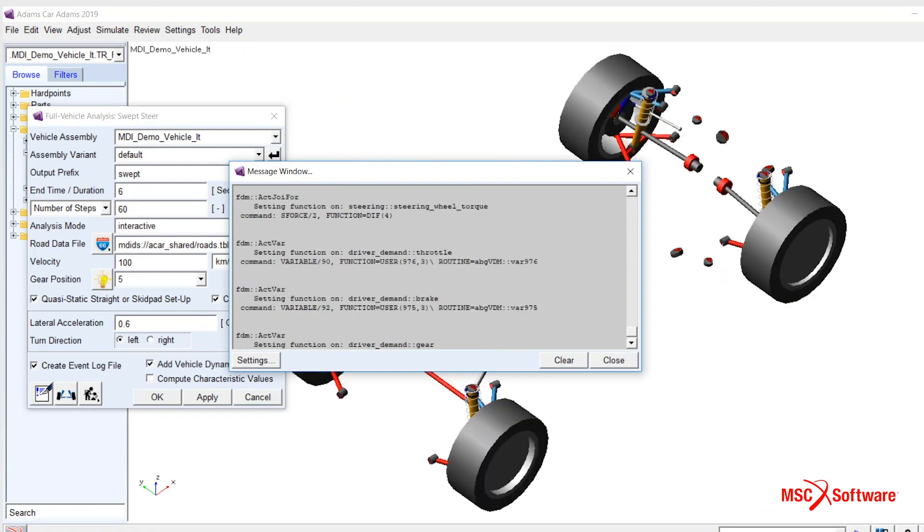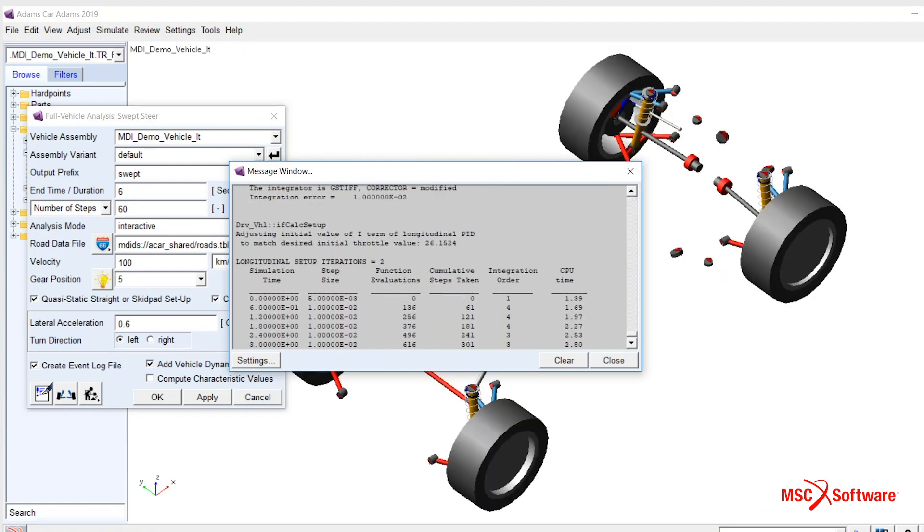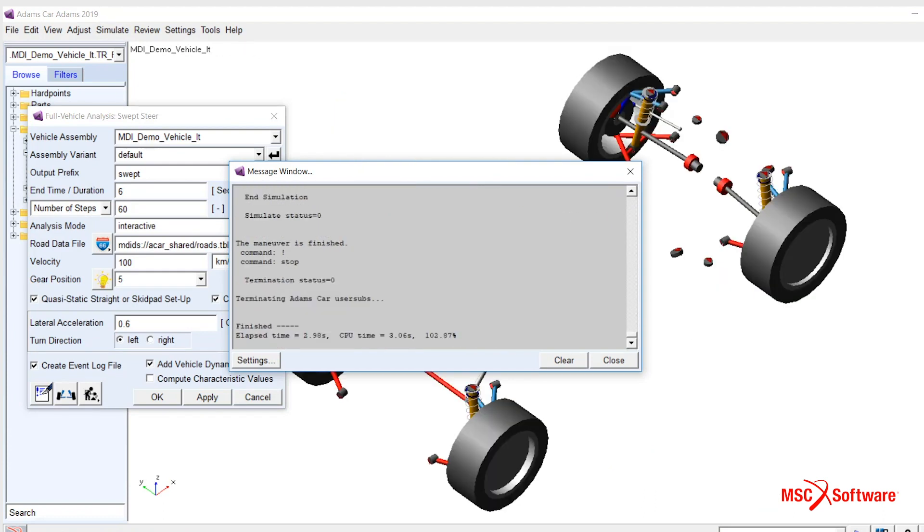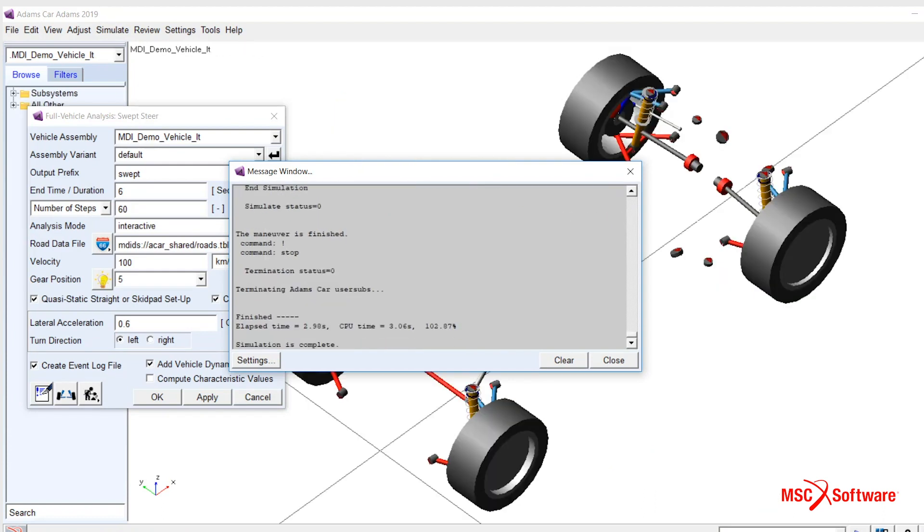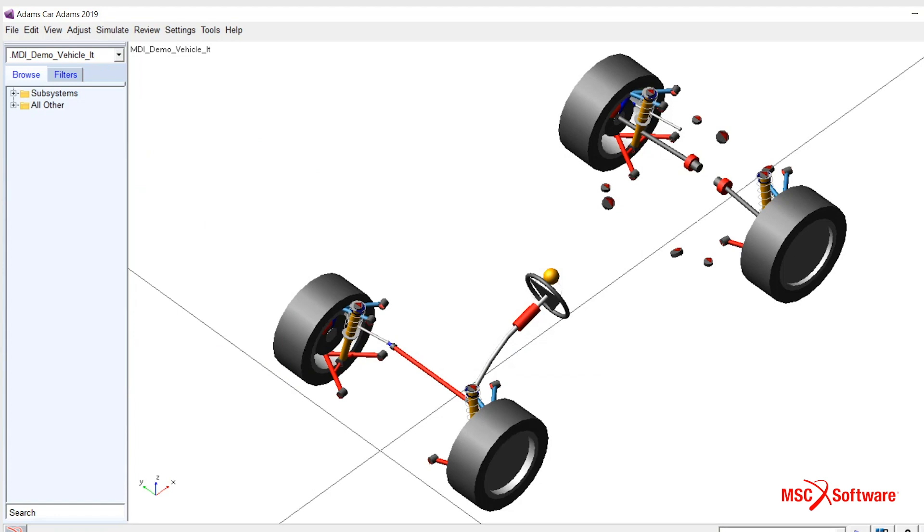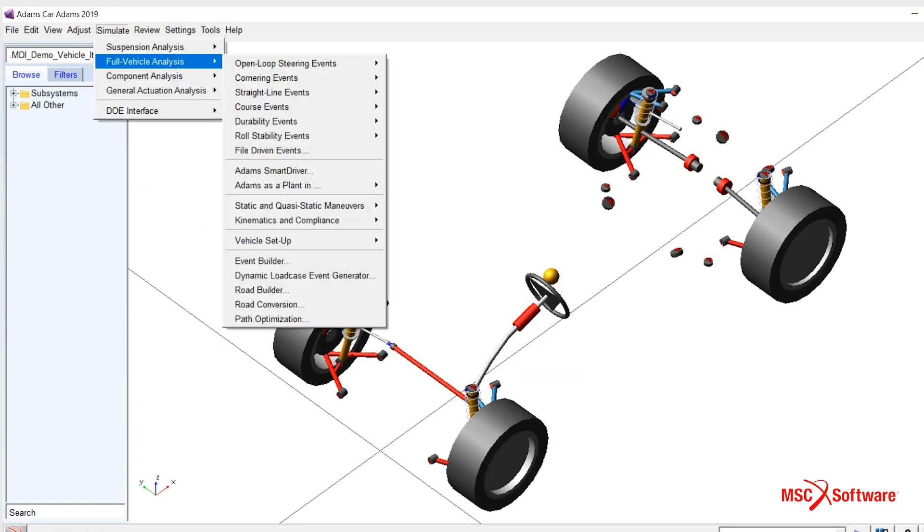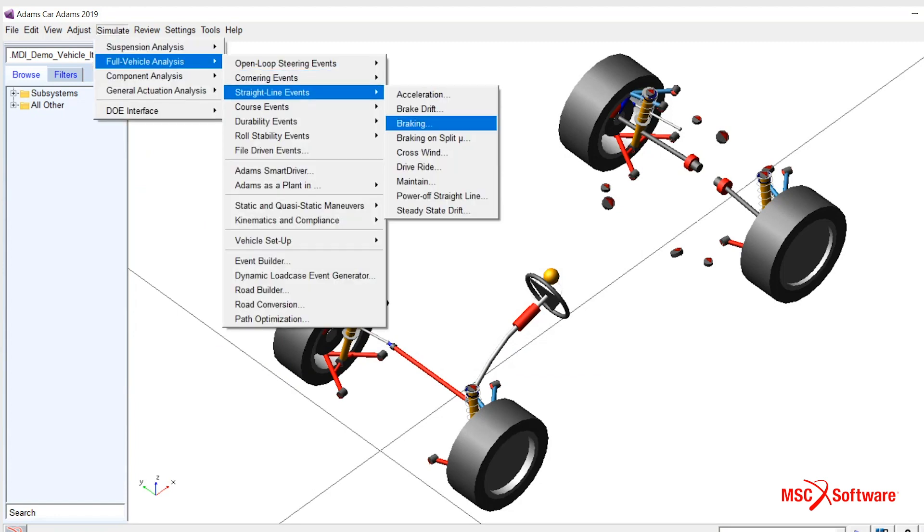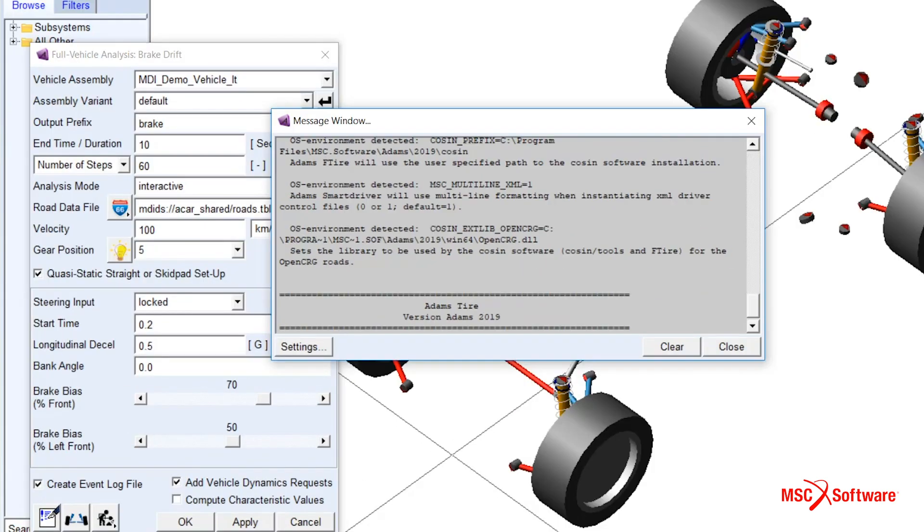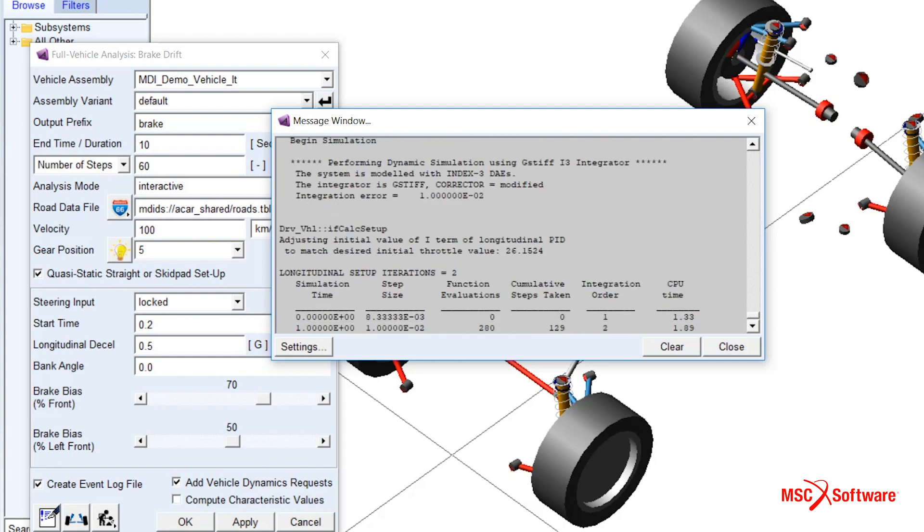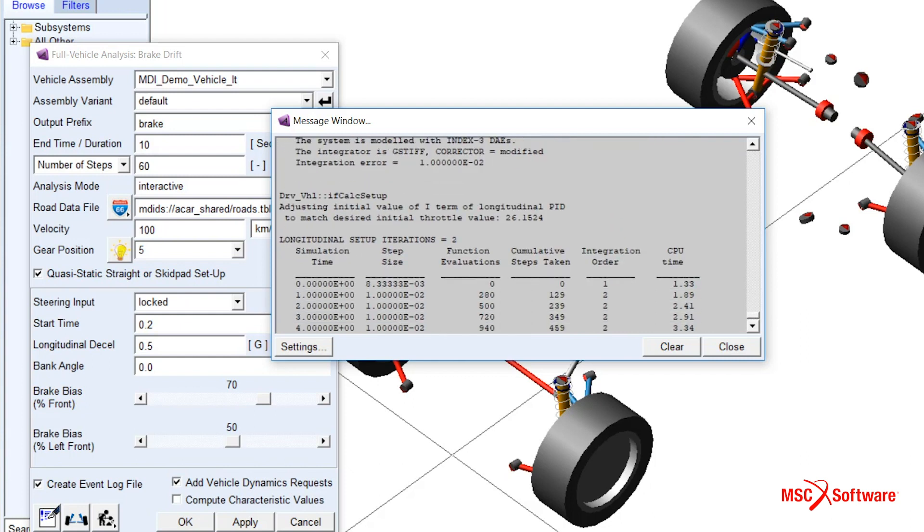This is useful in the context of Adams Insight when users are looking to optimize competing responses from two different vehicle events, for example, a swept steer and a brake drift event as shown in this video.